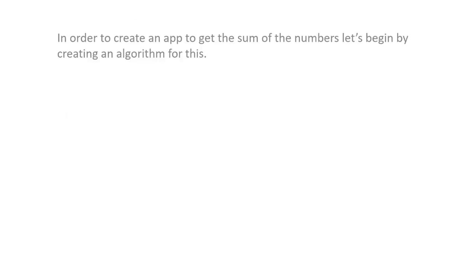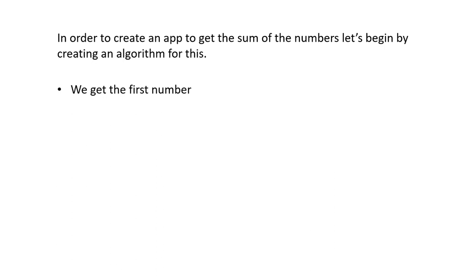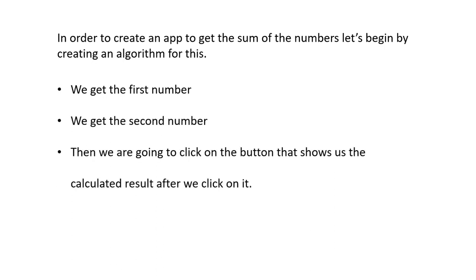In order to create an app to get the sum of two numbers, let's begin by creating an algorithm for this. We get the first number, we get the second number, then we are going to click on a button that shows us the calculated result after we click on it.